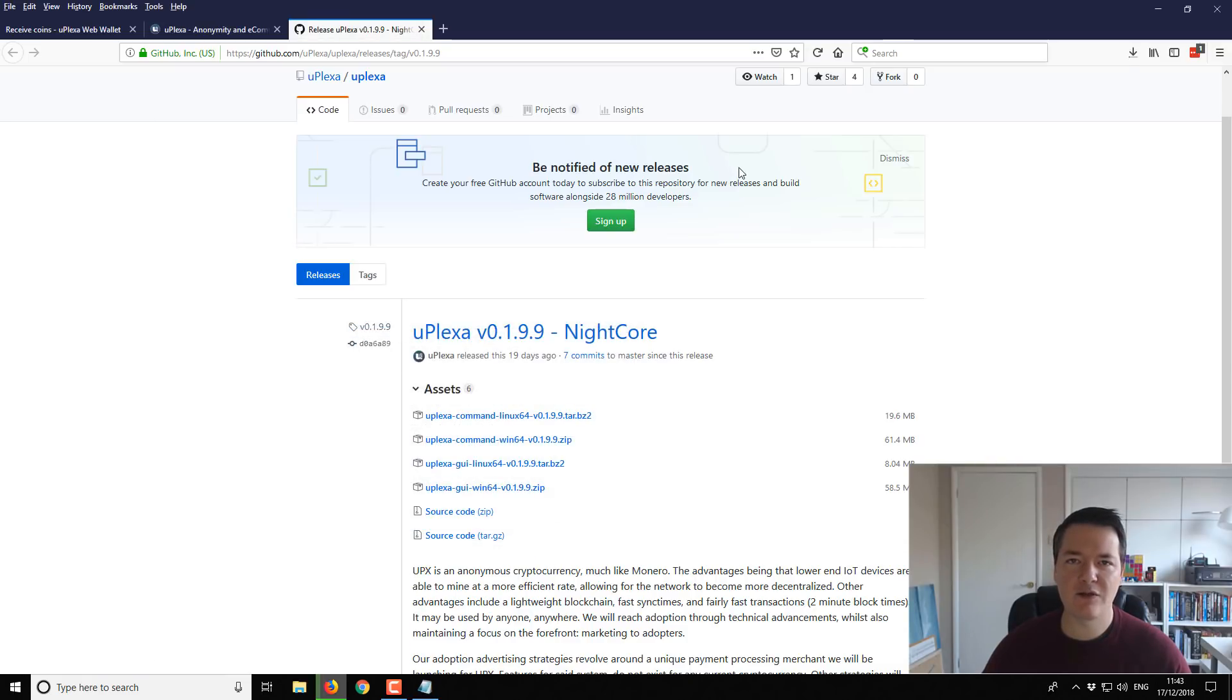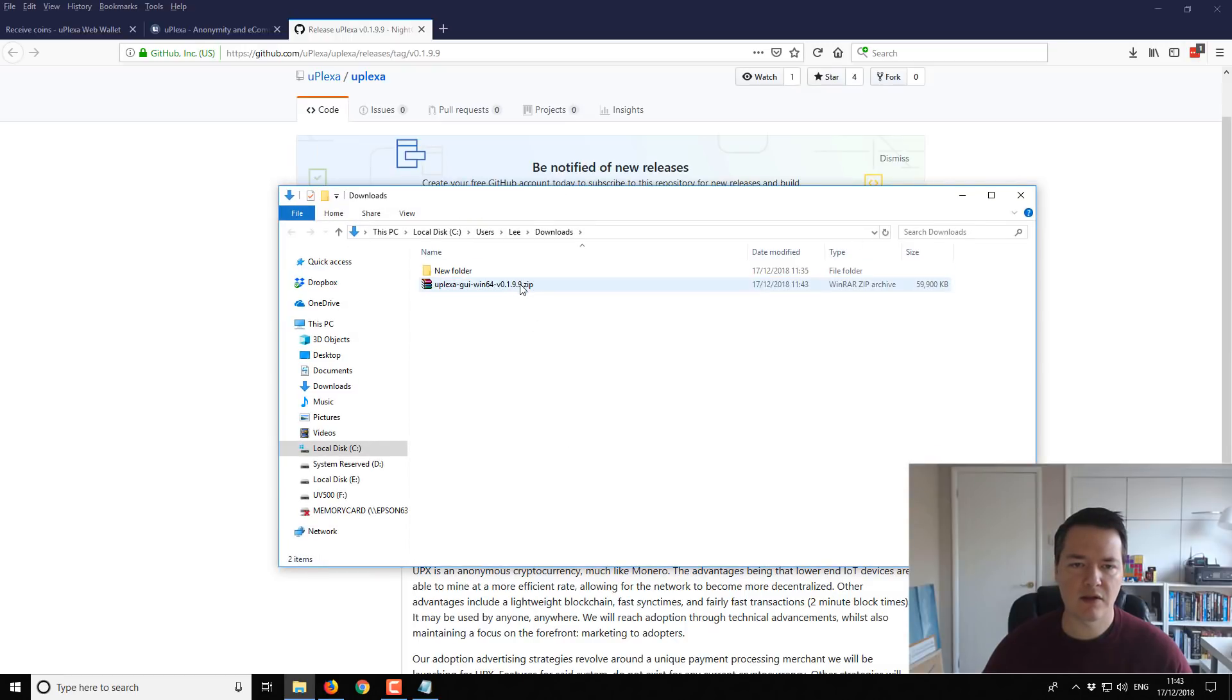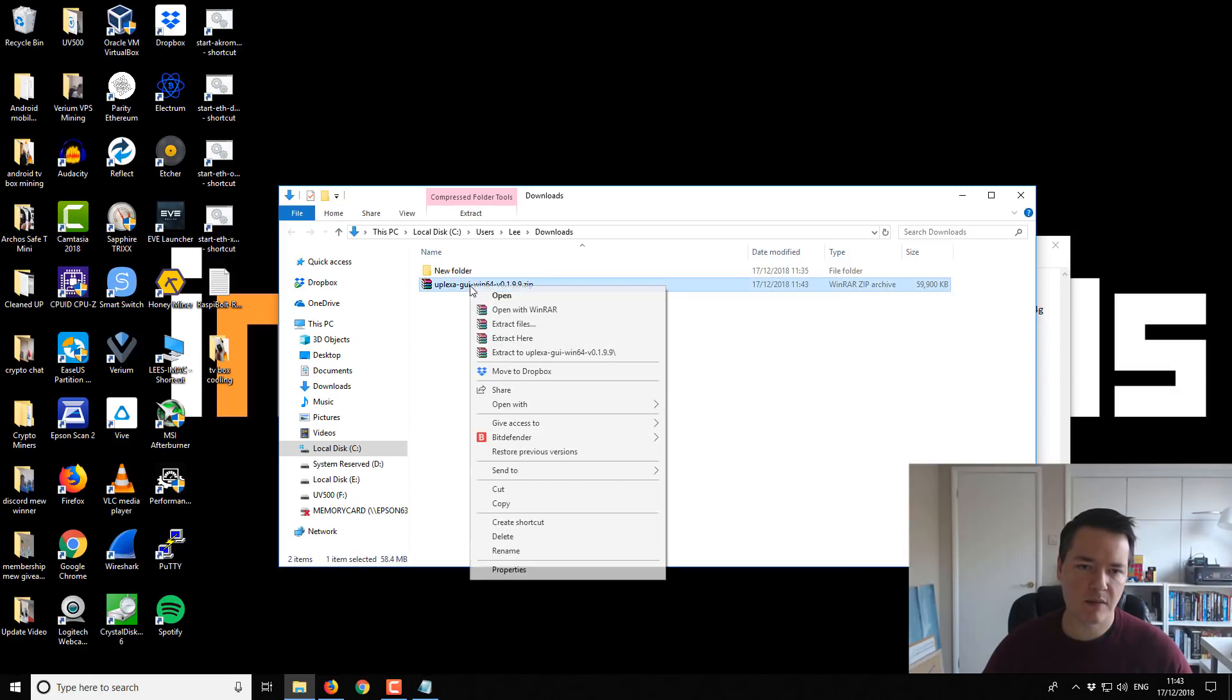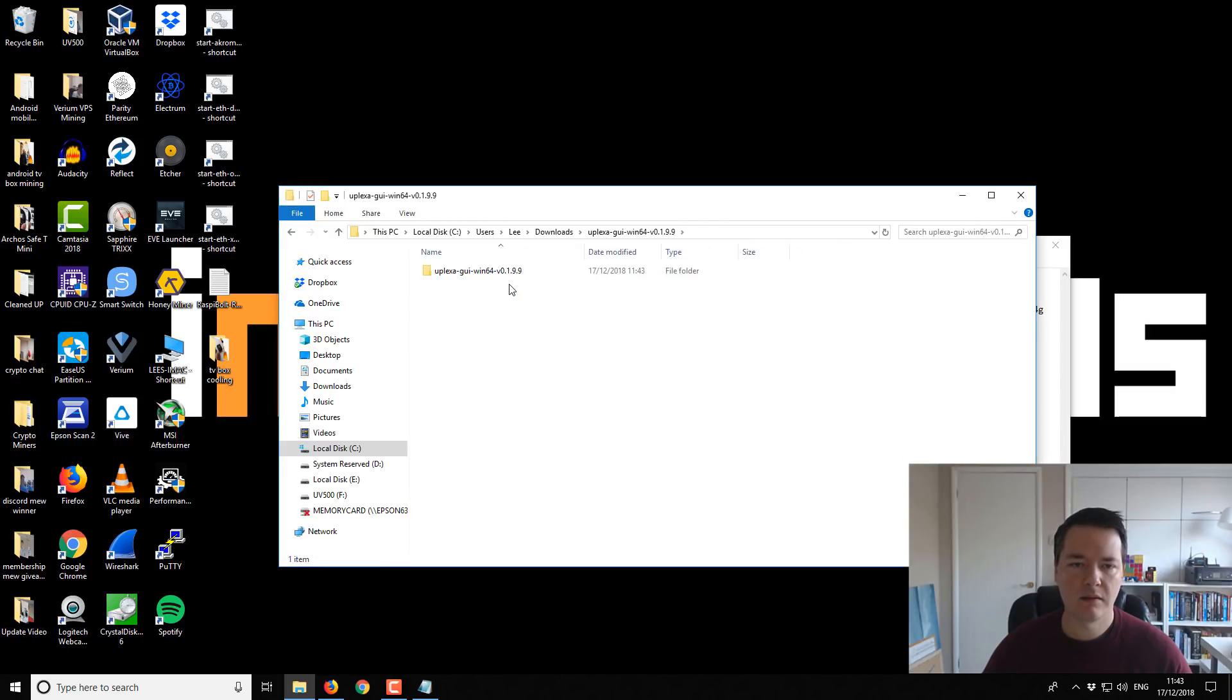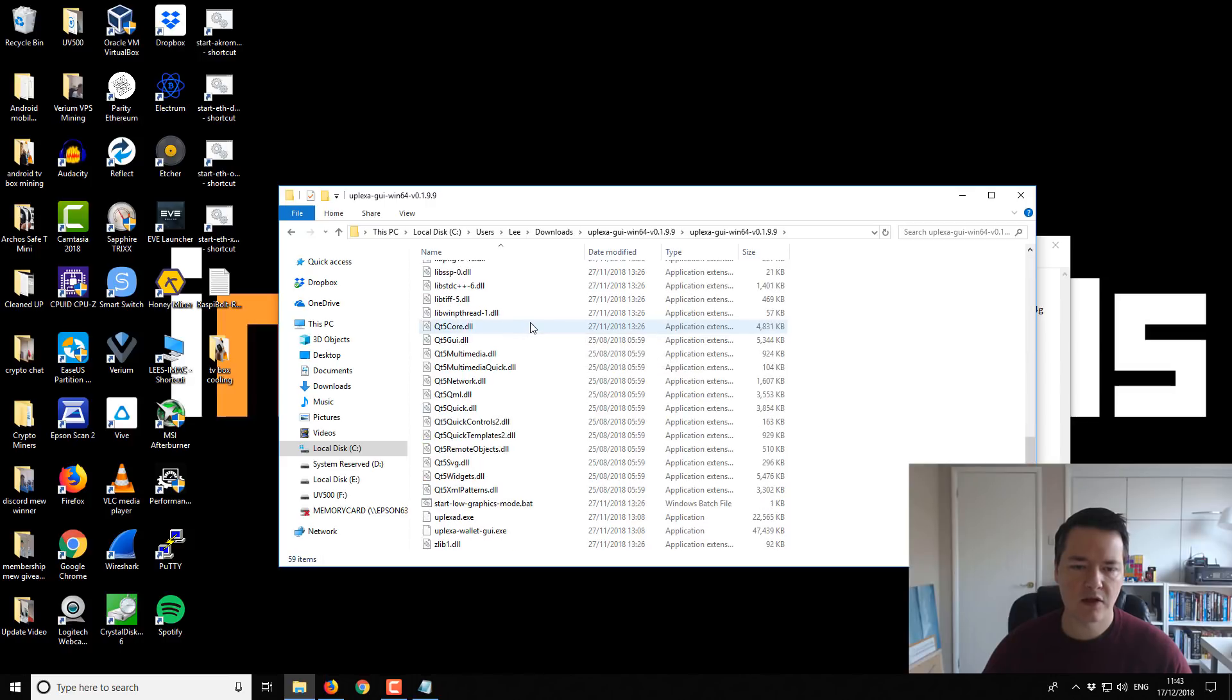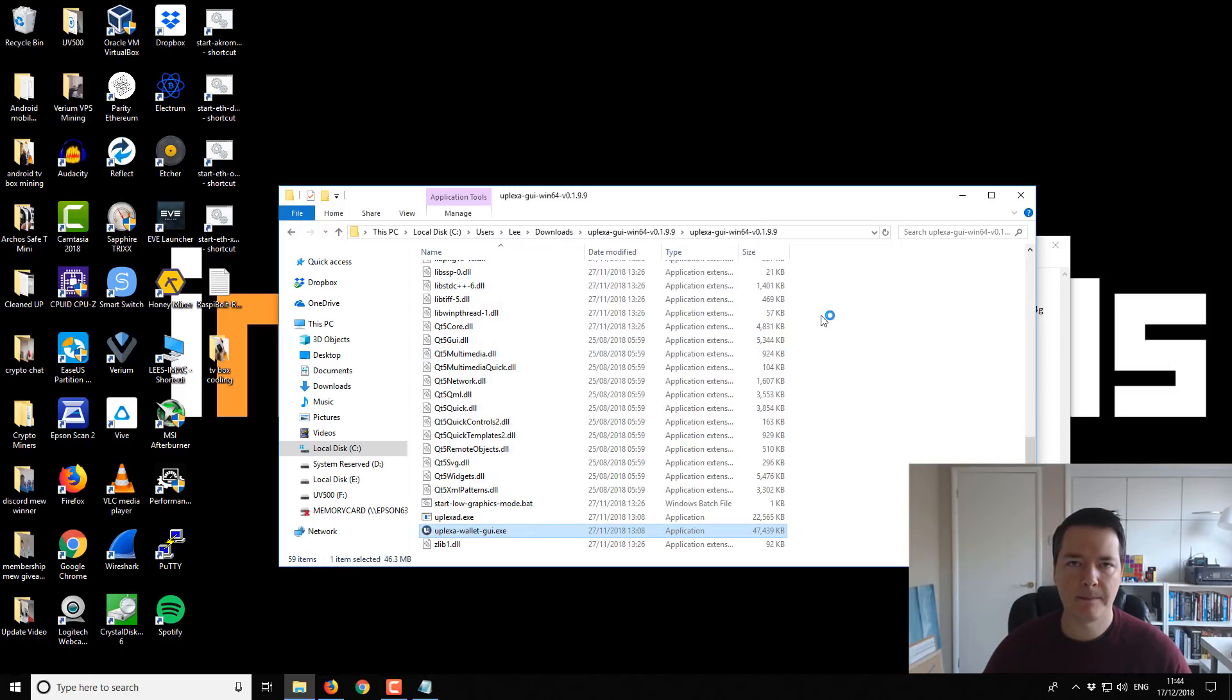So download has completed and we'll just go into the downloads folder. So you can see it there. And then I'm just going to extract it to a folder of the same name. You can extract it to wherever you like. And this should be Uplexa wallet. So this program here. So we're just going to run that. You might get a warning to say whether you want to allow it to run. I just want to confirm that.